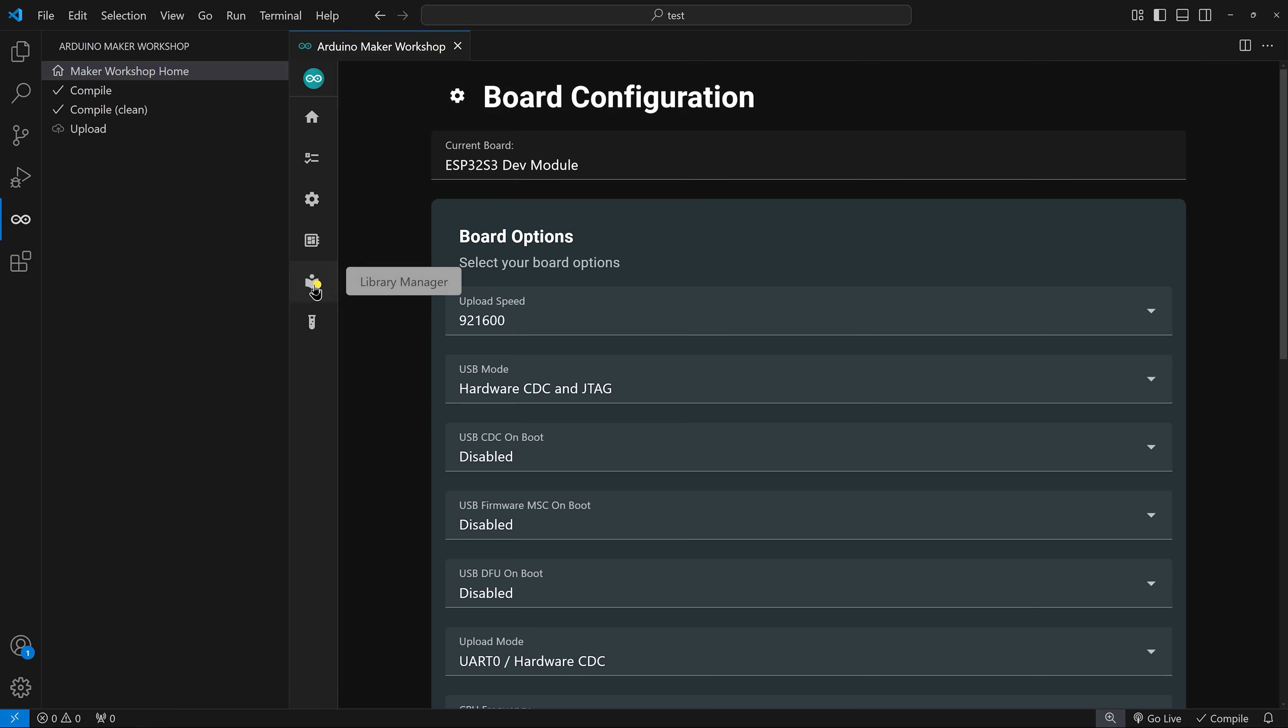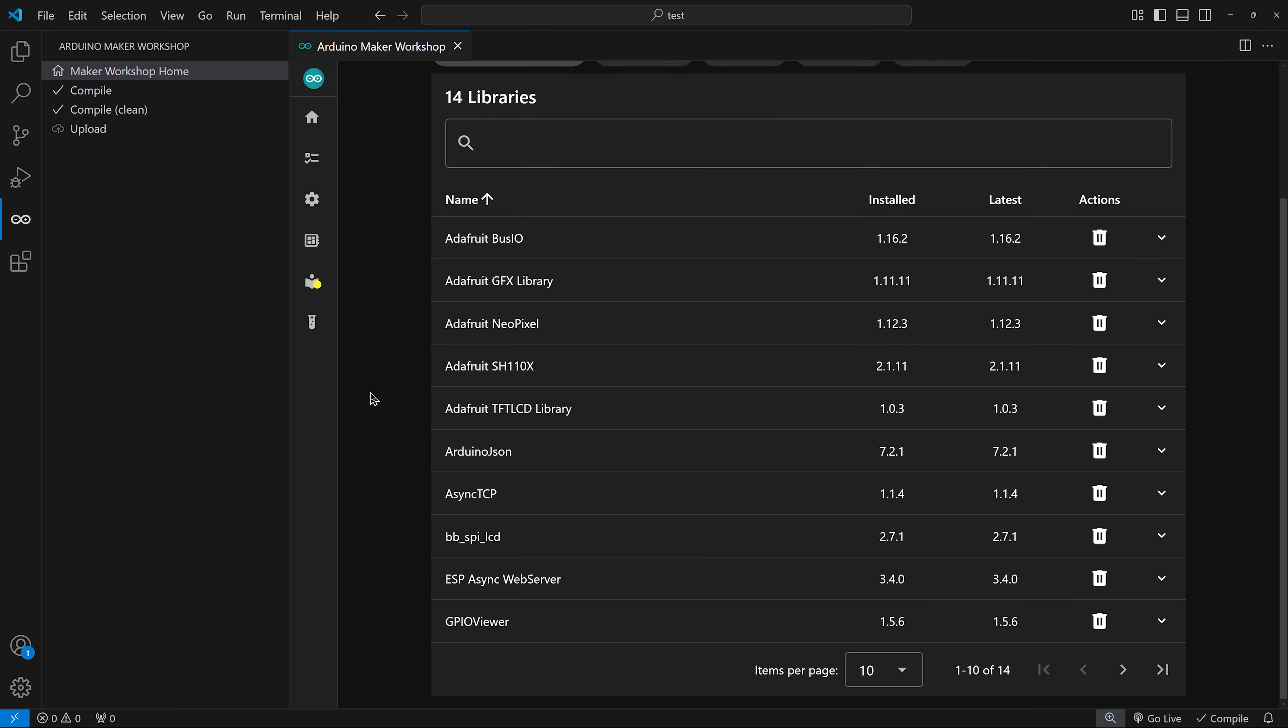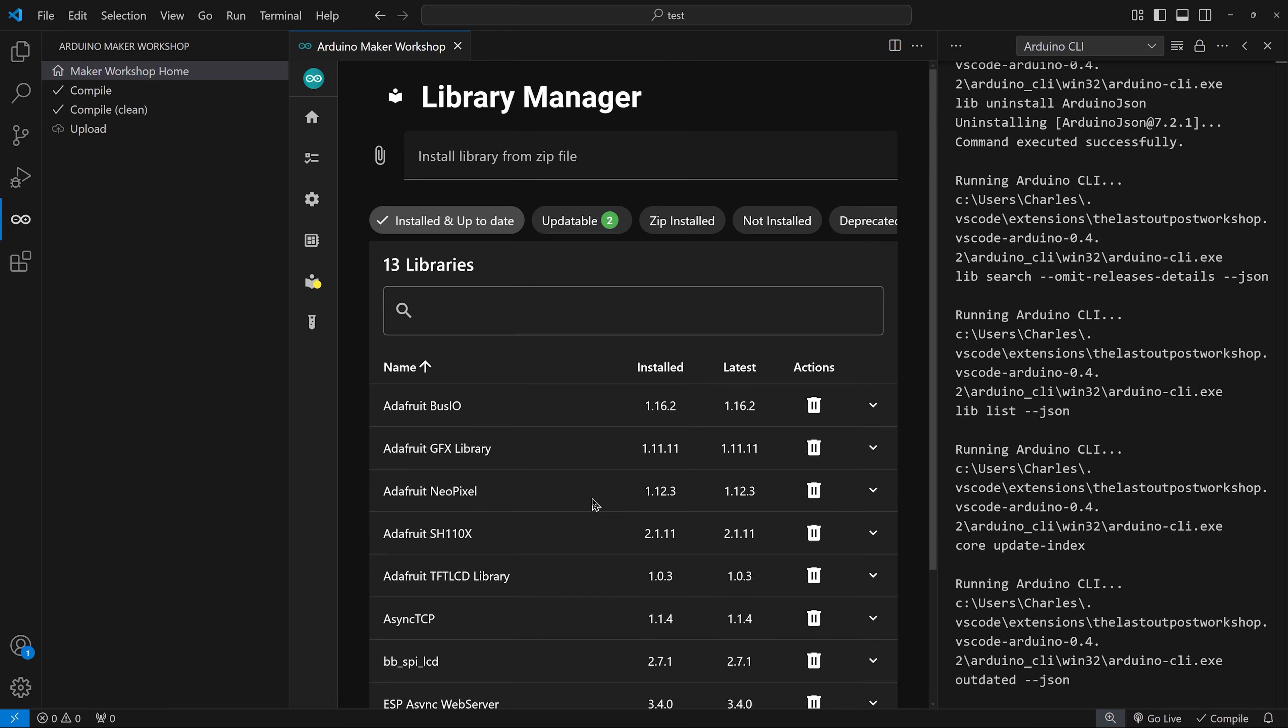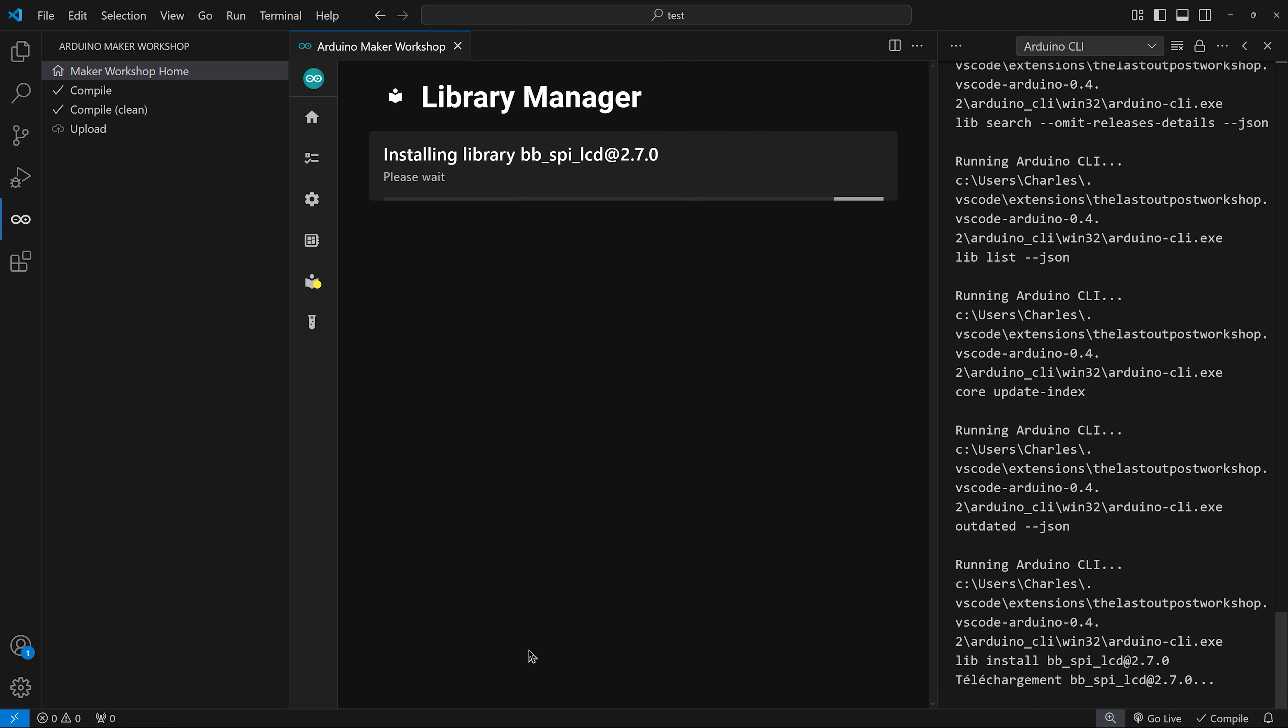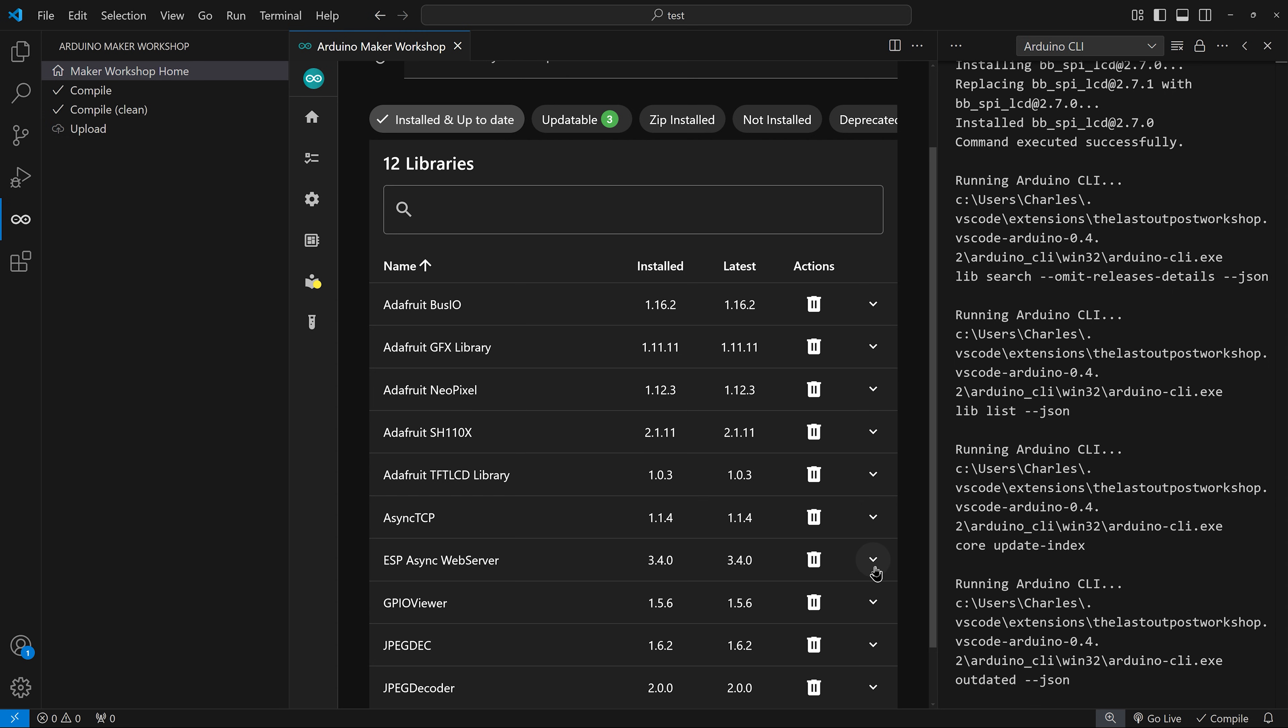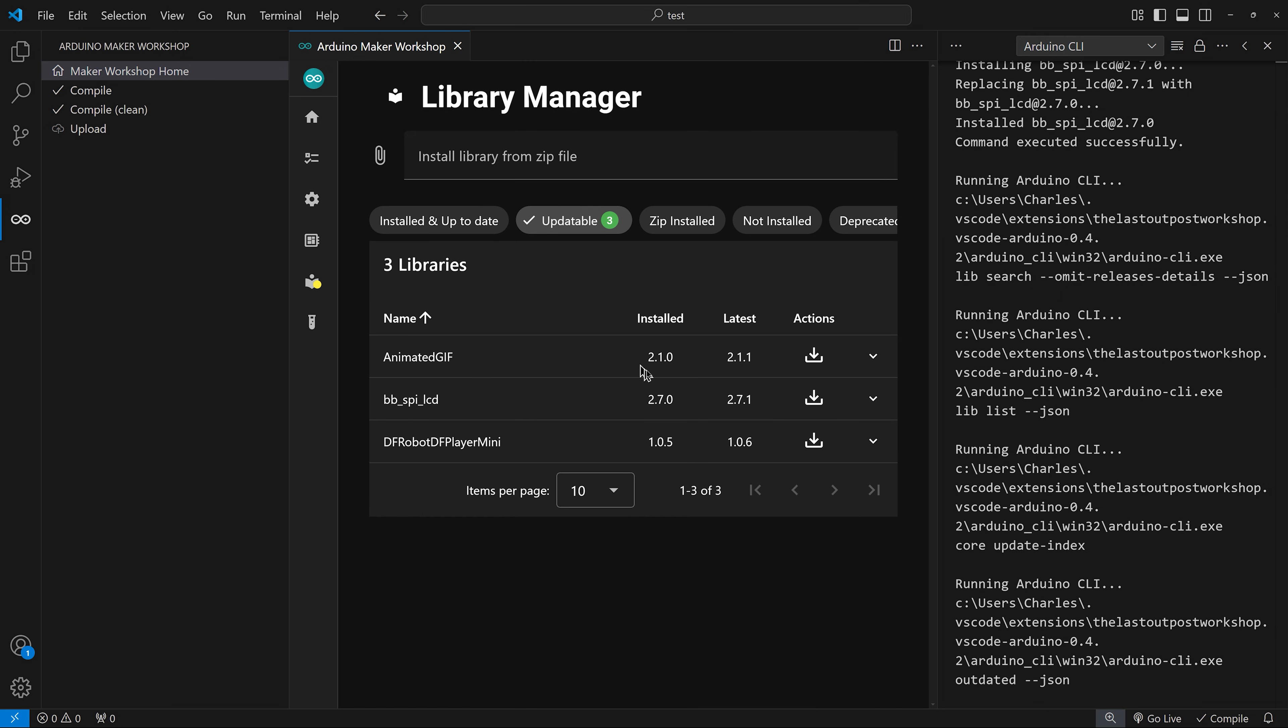The Library Manager allows you to install and keep your libraries up to date. Here, you see all the libraries currently installed on your computer. You can delete a library or install a previous version of a library. The more info link will get you to the library's repository. Here, I can see that some of my libraries have newer versions. I can install the latest version by clicking this action button.